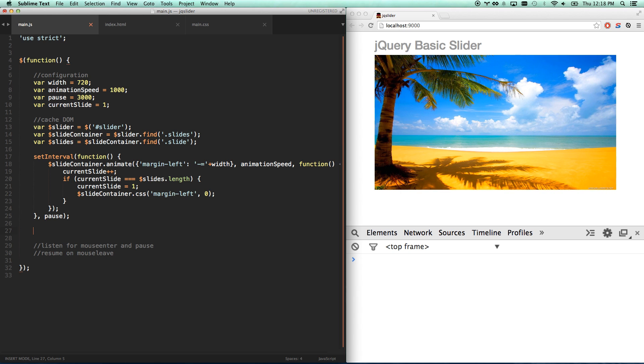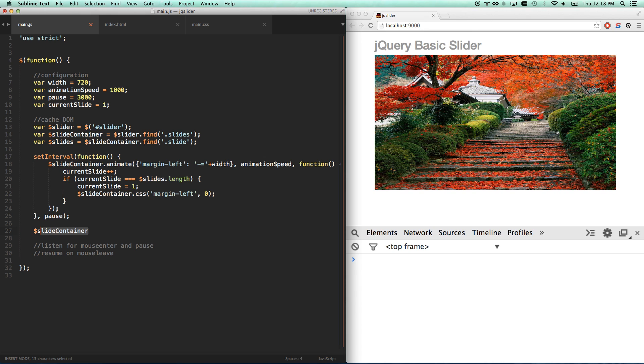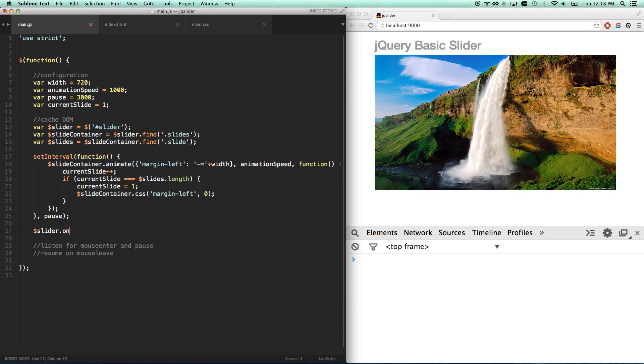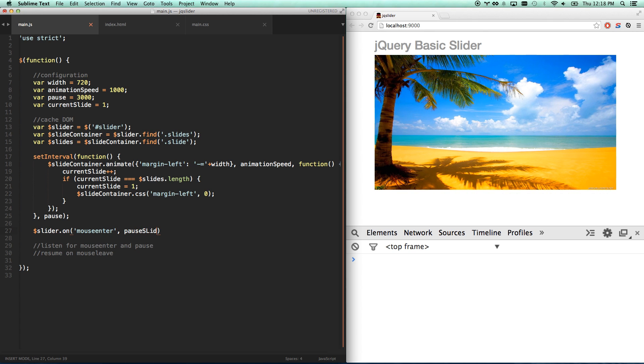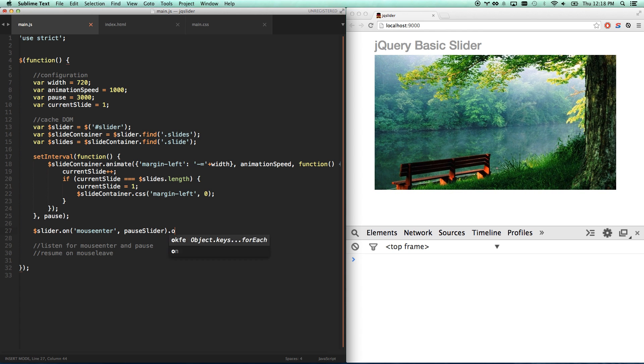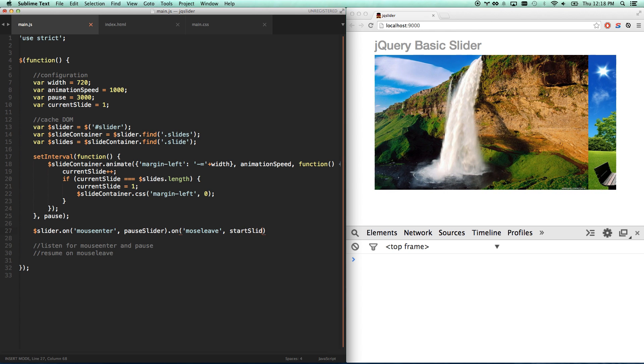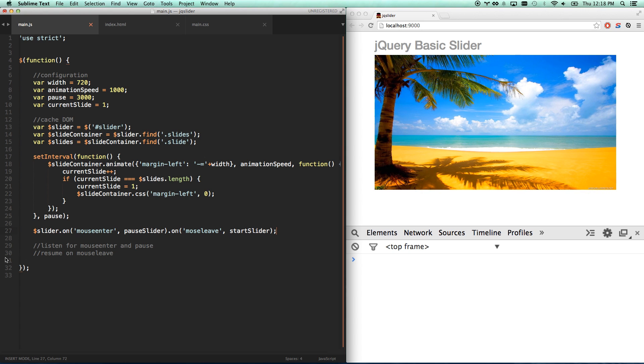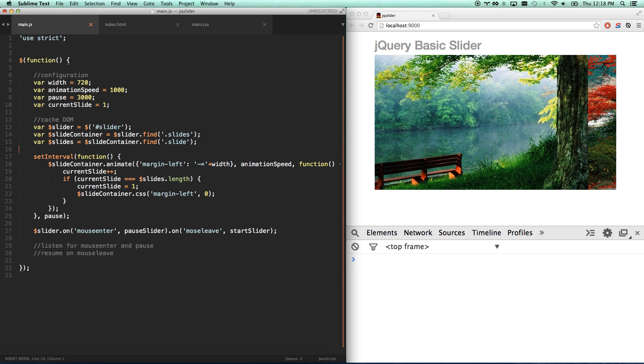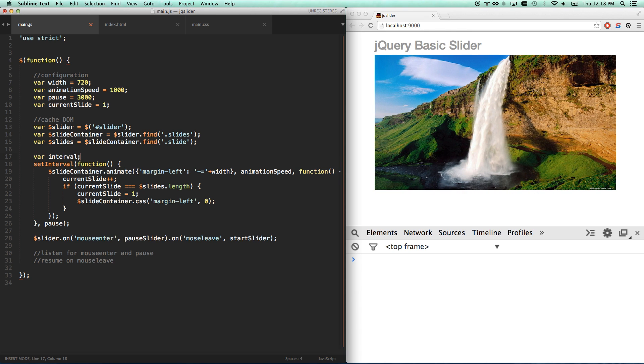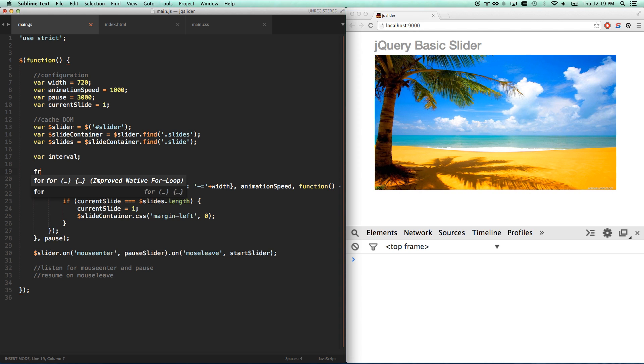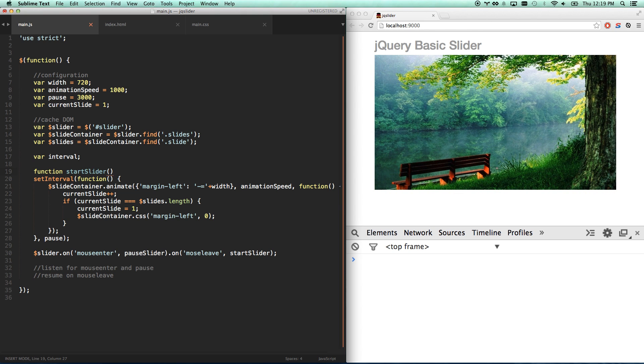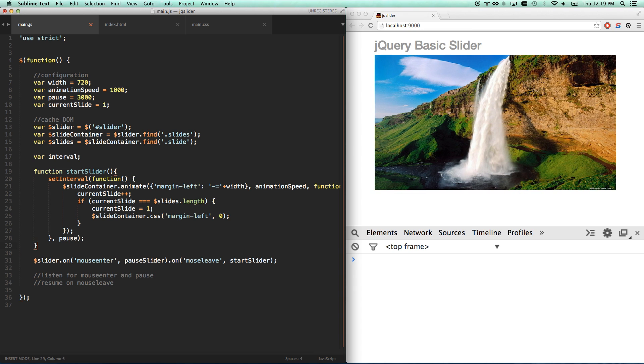This is actually going to be a little trickier than we think. So let's go here. Actually, we're just going to do slider. Slider dot on mouse enter. We're going to pause slider. And then dot on mouse leave. We're going to resume slider. Or start slider. Okay. Now the thing is, we actually don't have a way of pausing our slider right now. So what we need to do is let's actually make an interval. This will be our thing that we start and stop. And let's make a function for start slider and a function for stop slider.